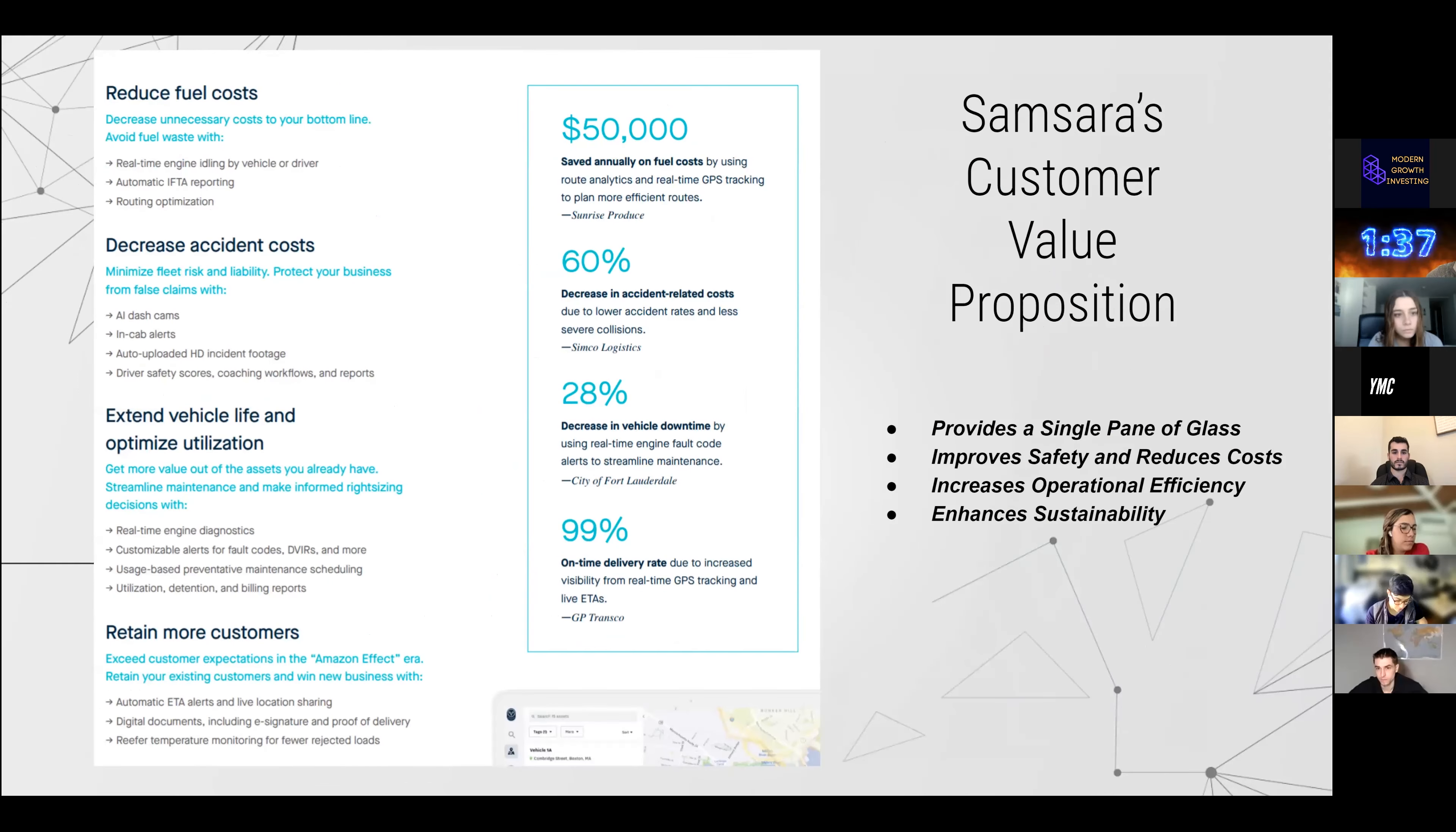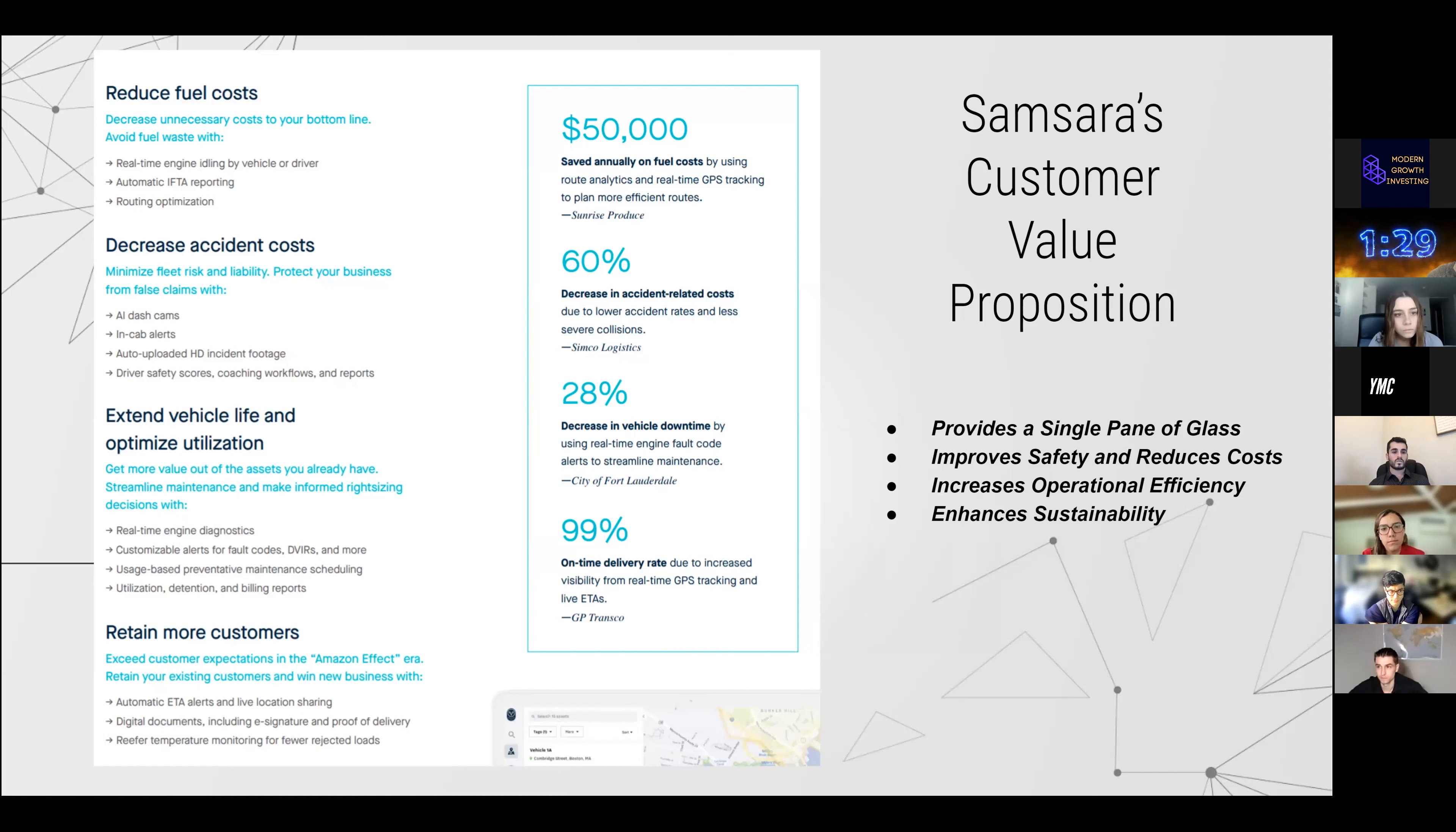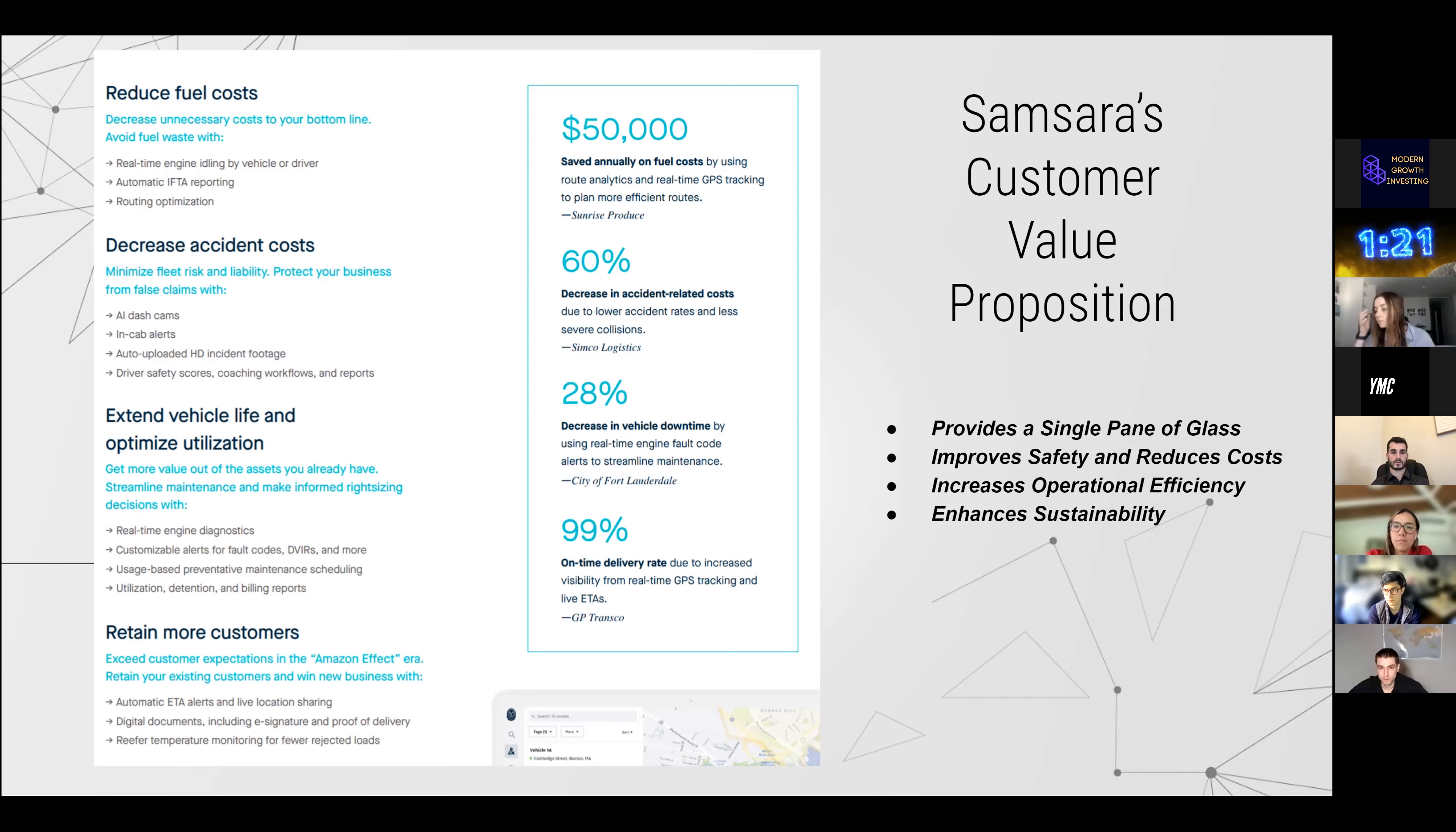In terms of customer value proposition, their main goal is customers are able to see their entire physical operations in a single pane of glass, kind of similar to Palantir. They improve safety and reduce cost, and they are putting efforts in increasing the operational efficiency of their customers and enhancing sustainability.